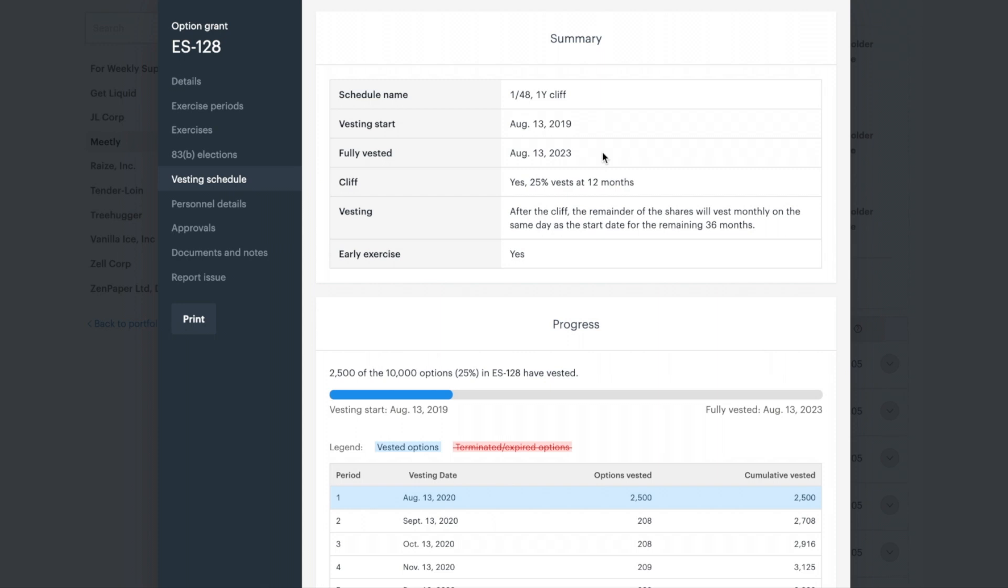You may also see your vesting schedule marked as early exercisable. This means you can exercise your option prior to them being vested. If you choose to early exercise, your company may reserve the right to buy back any unvested options upon your departure from the company. If you have questions about early exercising, reach out to your company administrator.